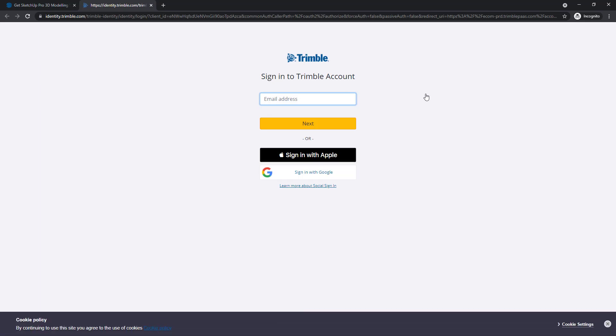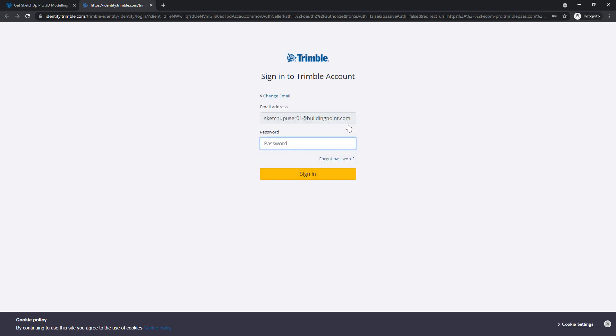Sign in with the email address associated with the Trimble ID that is the account manager. Click next, enter your password, and click sign in.